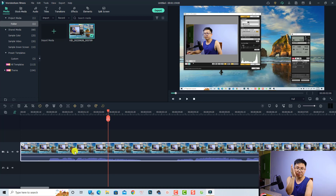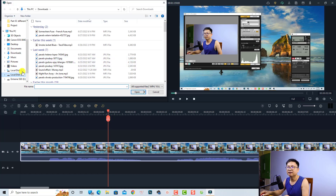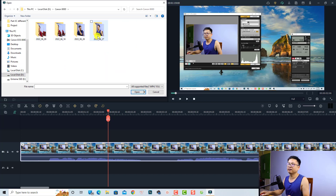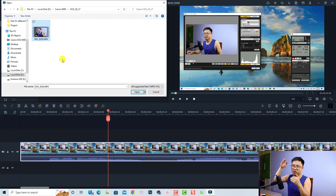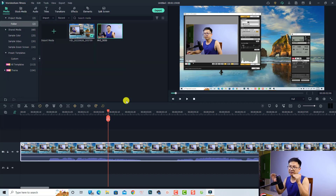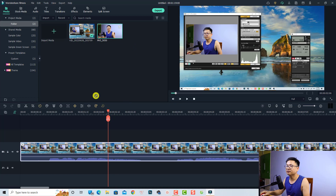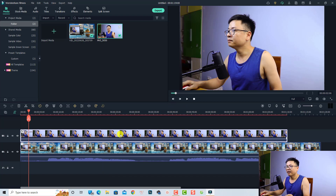The next thing is the video from your camera. I already downloaded it to my computer. Double-click here to import that footage, go to the folder, and this video also has audio, because it is very important that you have audio on both your screen recording and your video so that Filmora can synchronize them. Select the file, click Open, and drag and drop it onto the timeline.